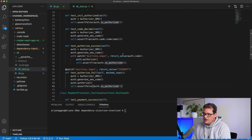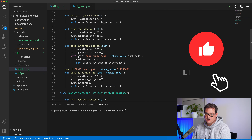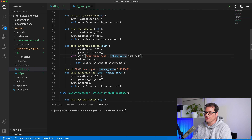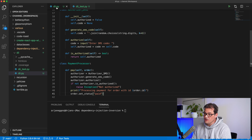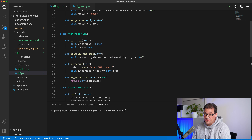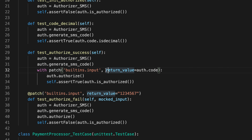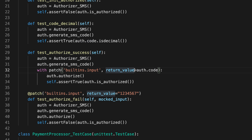The authorized success case uses patch, a feature of Python's unittest system, to replace the input function with something that has a fixed return value. This is needed because the authorize method calls input to ask the user what the SMS code is — and obviously during unit tests we don't want to manually enter codes. So we generate the SMS code, set the return value to that actual code, call authorize, and then check that is_authorized is indeed true.